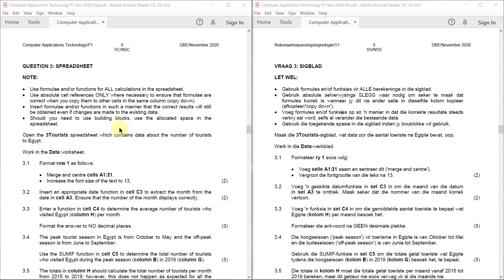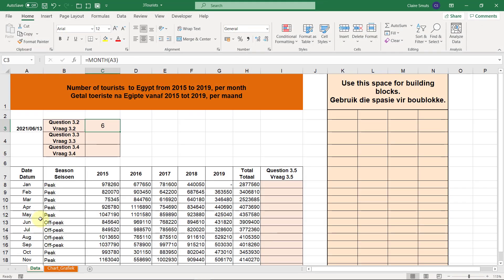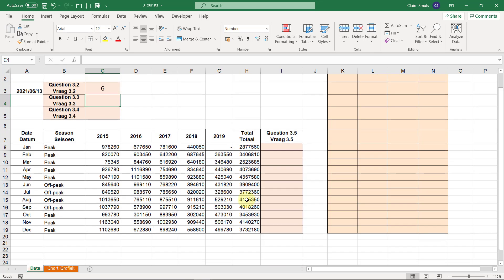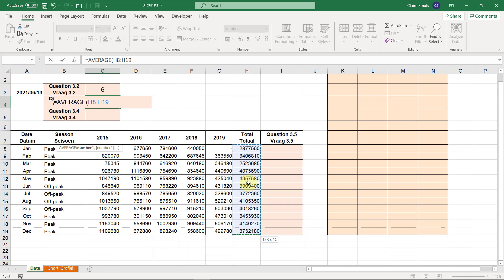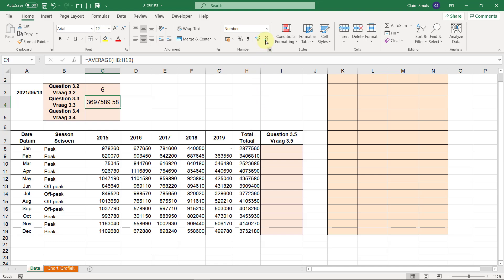Task 3.3: Enter a function in cell C4 to determine the average number of tourists who visited Egypt per month, using column H. Format the answer to no decimal places. So we're going to insert it in C4 and do an AVERAGE on column H. Then format it to display no decimal places using the ribbon — decrease decimal twice.